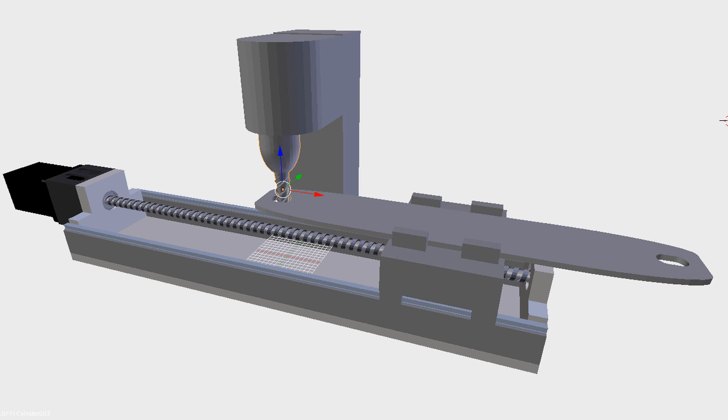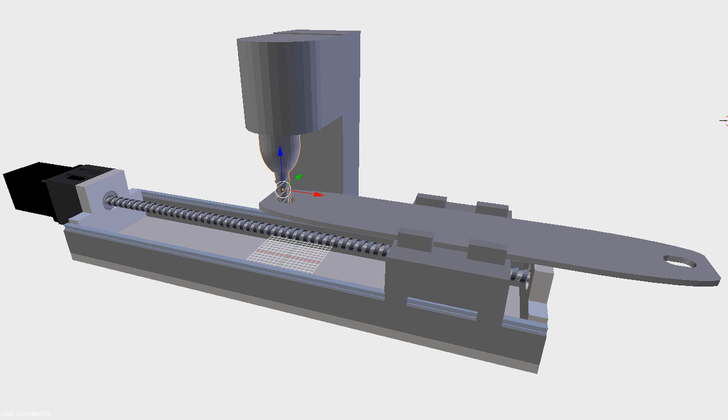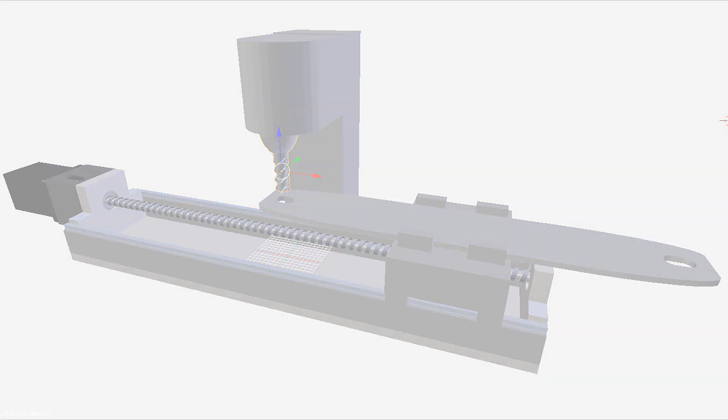This concludes the ball screw sizing application. For more information on Sigma Select and motor sizing, visit yaskawa.com.